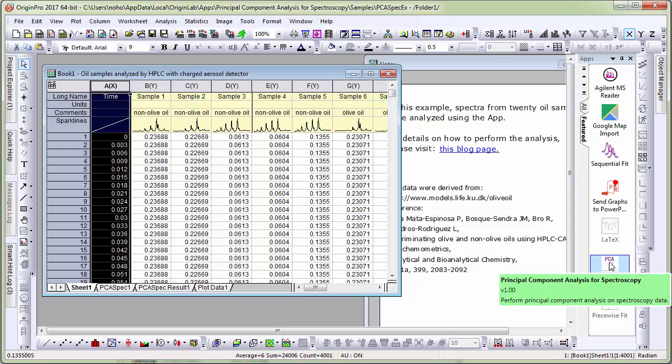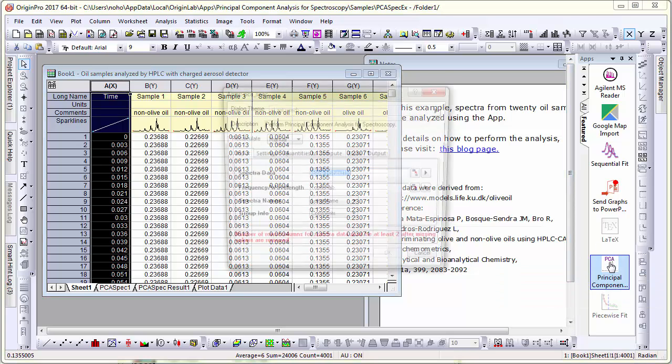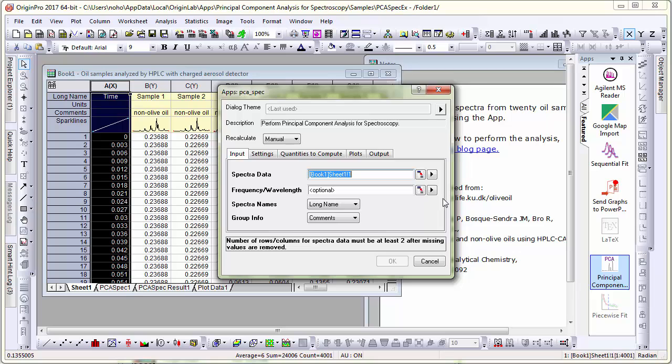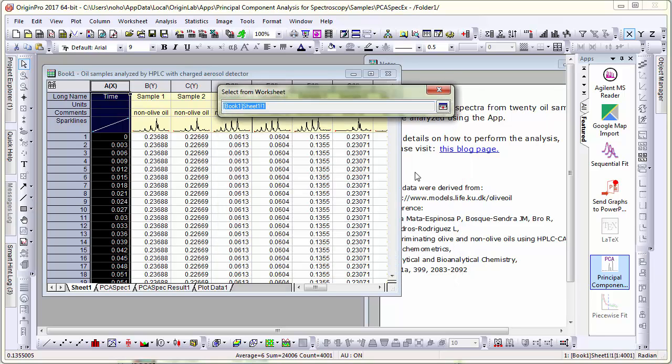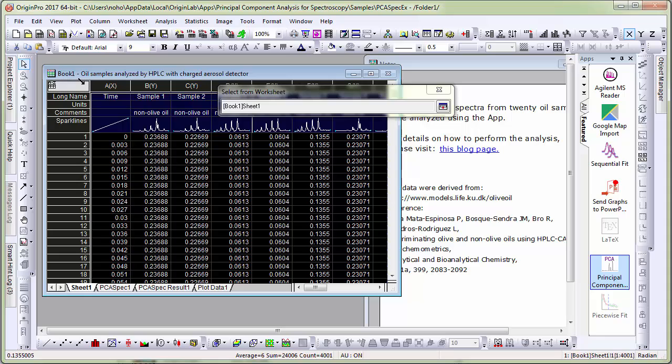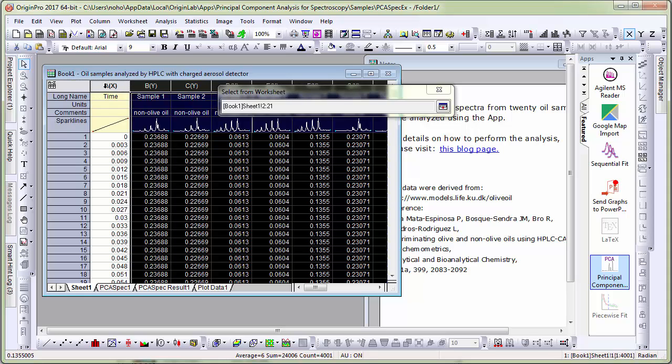Let me launch the dialog and first I need to select the spectra. I click the Hunt button, select the entire sheet, hold Ctrl key and leave out the first column, thereby selecting all the other columns as my spectral data.